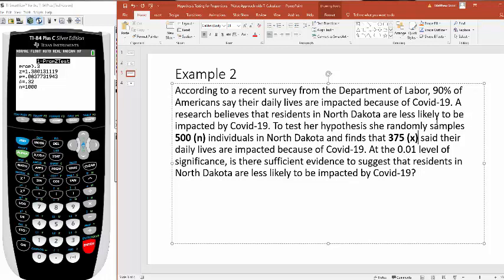Now, looking back, what she's saying is they're less likely. So that right there tells me this is going to be a left-tailed test. At the 0.01 level of significance now, is there sufficient evidence to suggest that residents in North Dakota are less likely to be impacted by COVID-19?